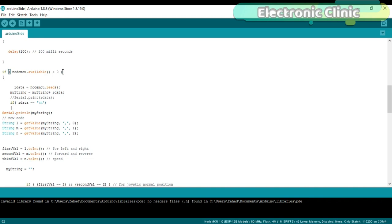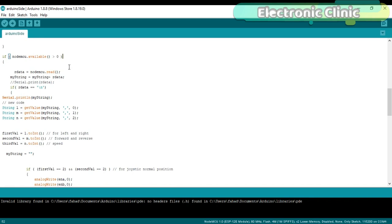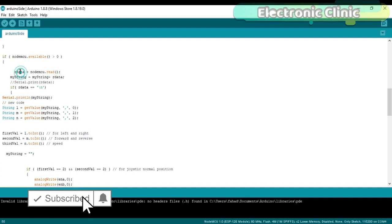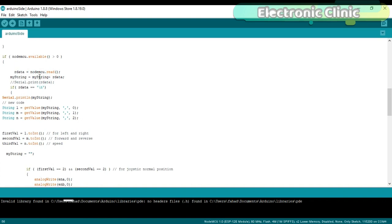store the character in variable rdata, and then add this with the variable mystring to make a complete message. This condition makes sure that the entire message is received from the NodeMCU module.